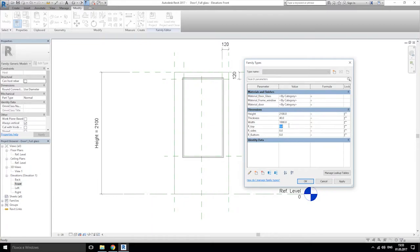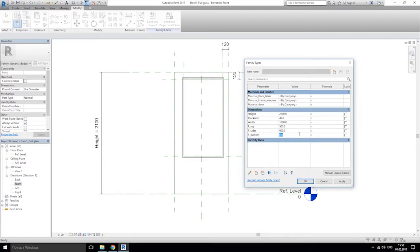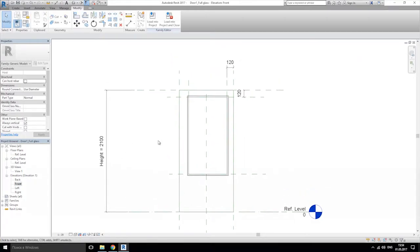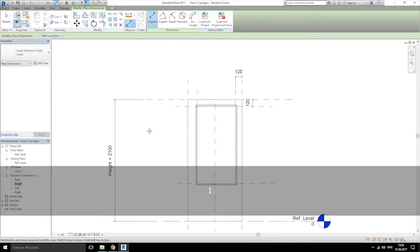Let's put some values: this will be like 500 millimeters, this will be 600 millimeters — we'll change after that — and again 500 millimeters, 500 millimeters. Now let's do some simple things. We will use our align dimensions, so 'DI', from here to here, click, and here to here.